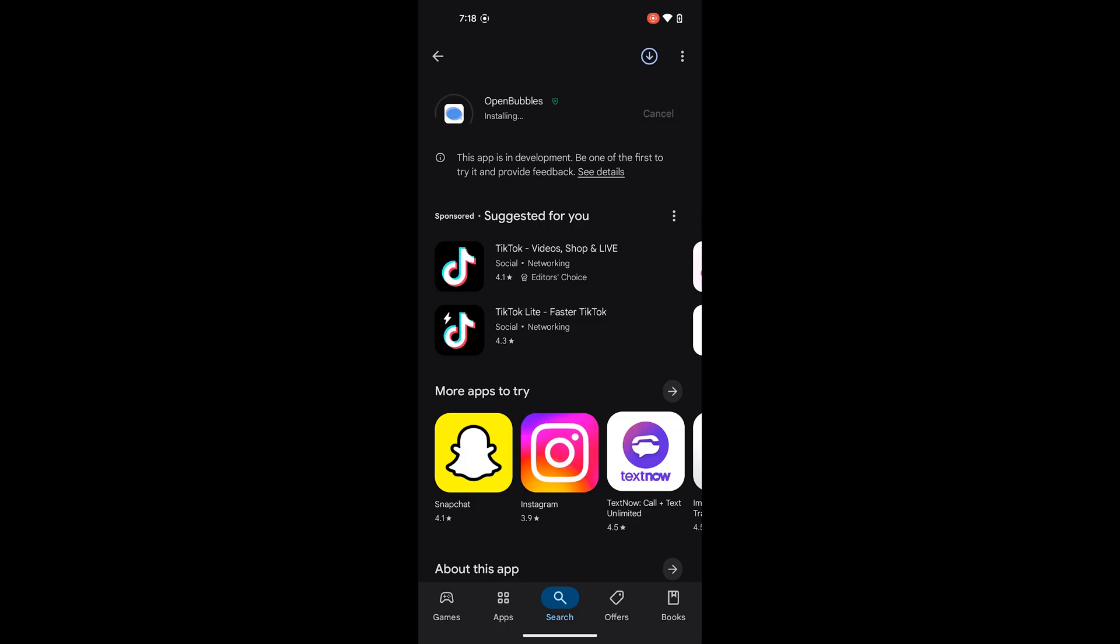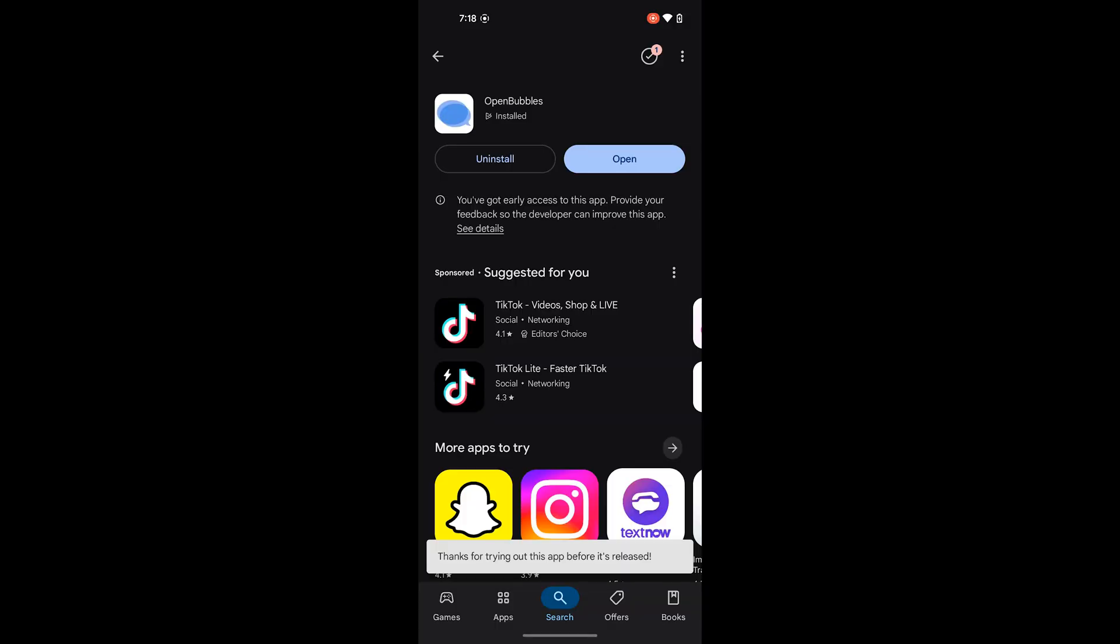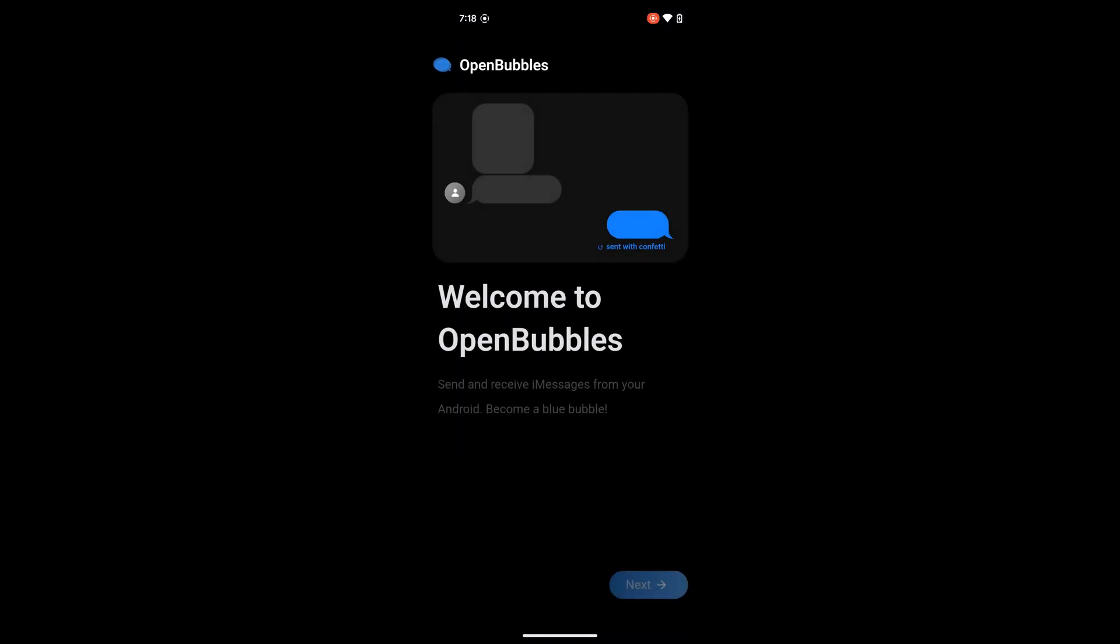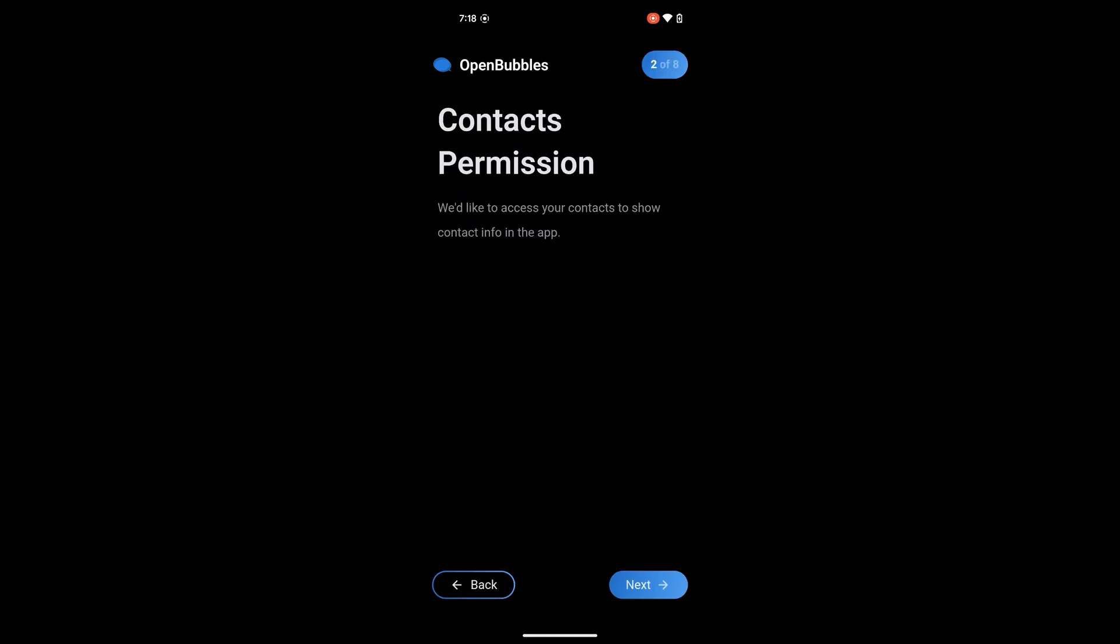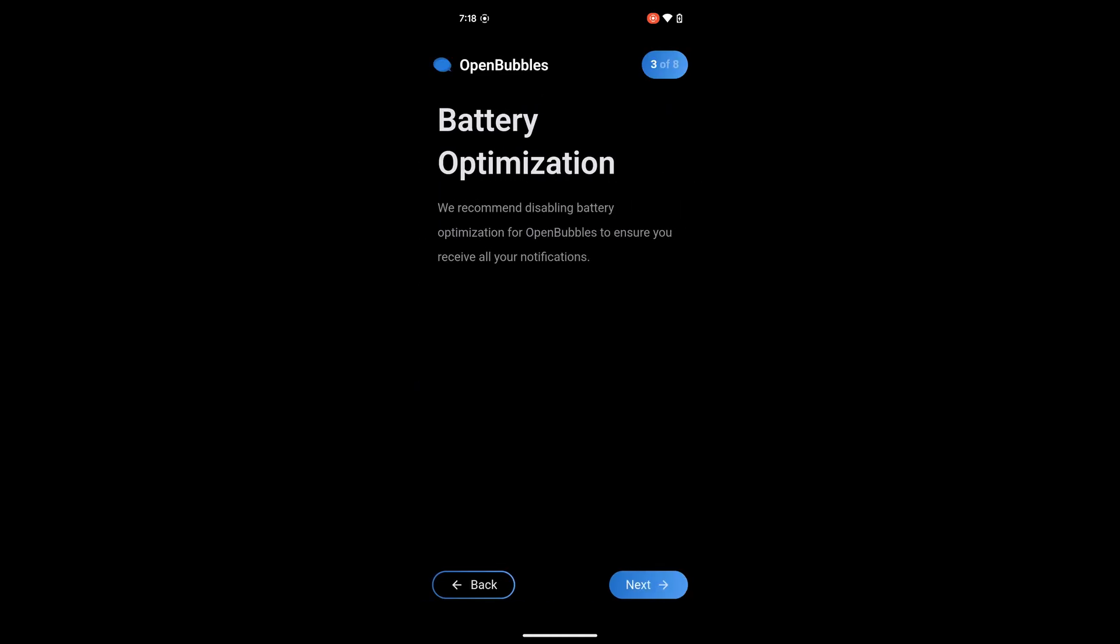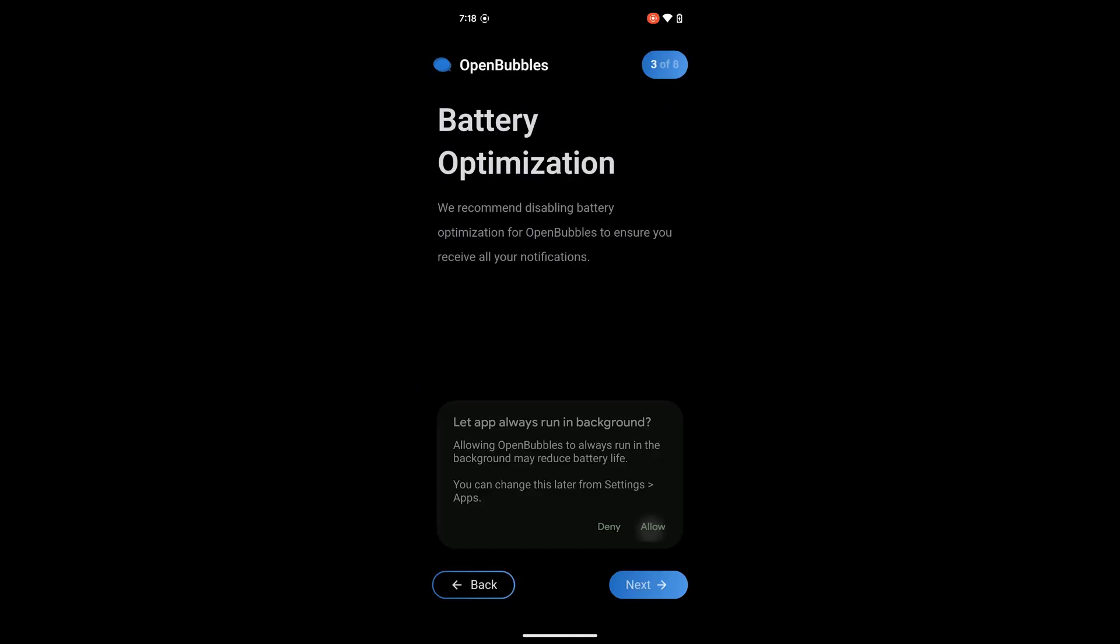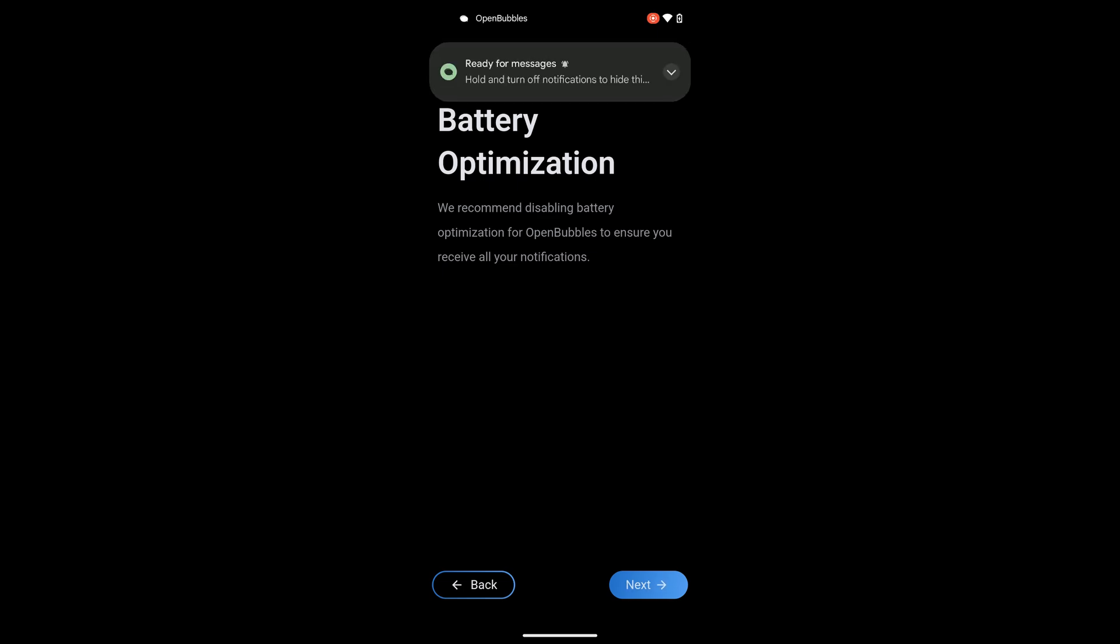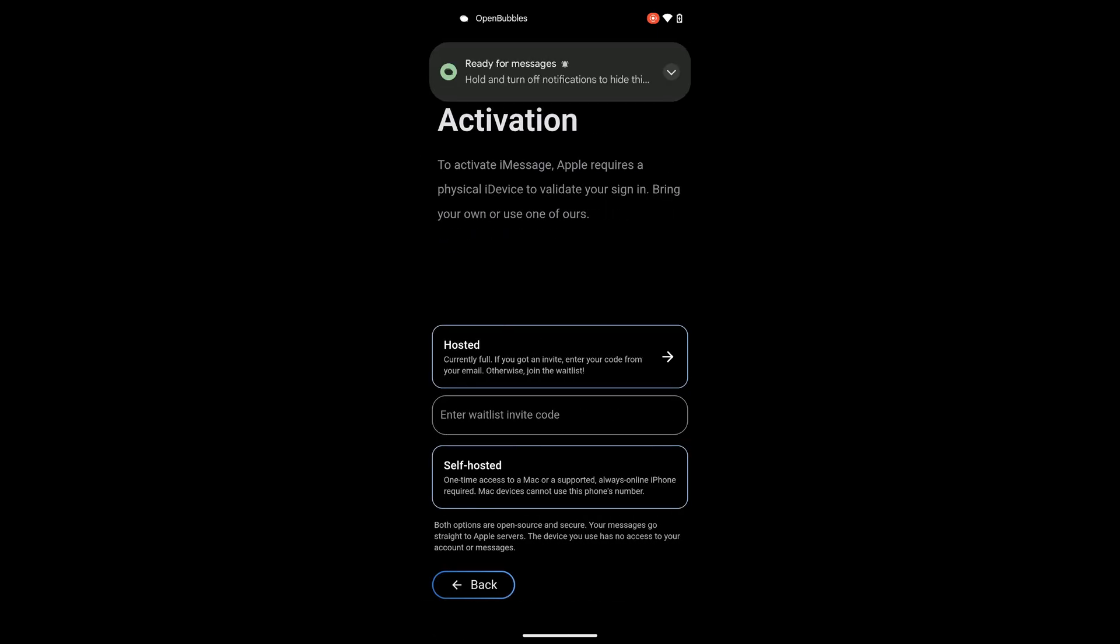So after you have it installed you can go ahead and open it. It is currently in early access but the app runs very stable since it's built on the blue bubbles underlying code. As you can see it looks identical to the blue bubbles UI. So go ahead and go through the initial setup process and this is all exactly the same as blue bubbles.